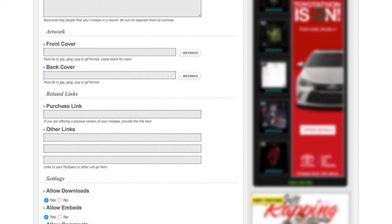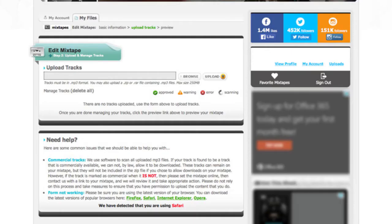Once you fill out all of that information, proceed and then go to the next step which will be to upload your music. So you want to upload all of your songs in mp3 format and you're going to upload each one individually.